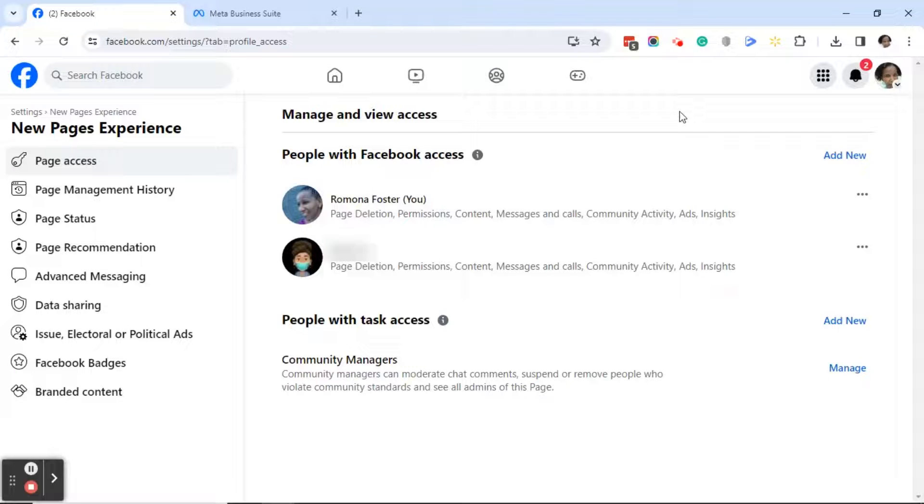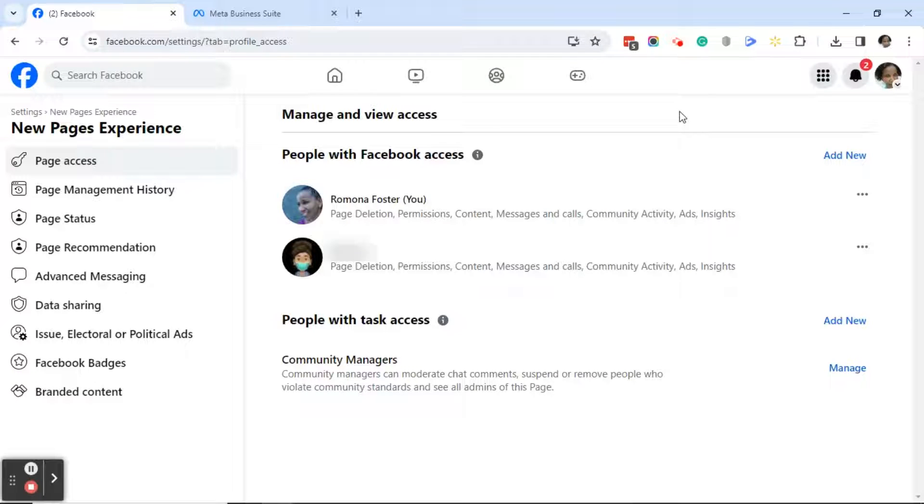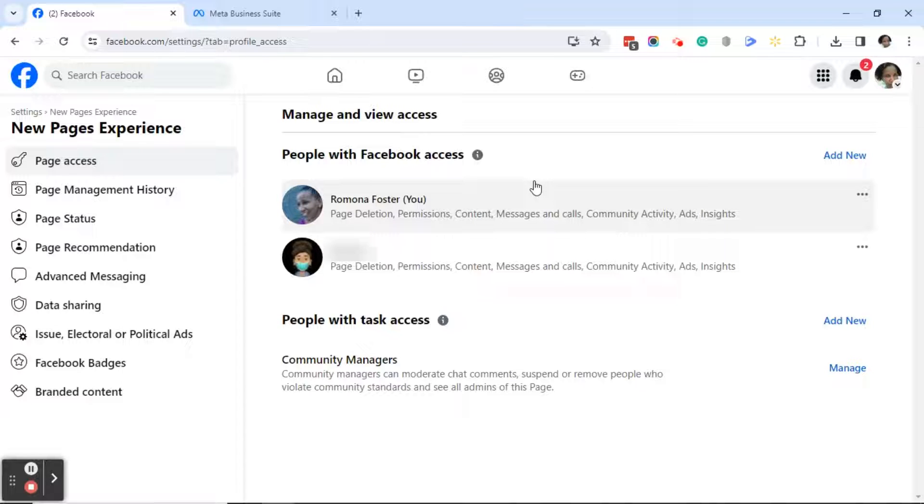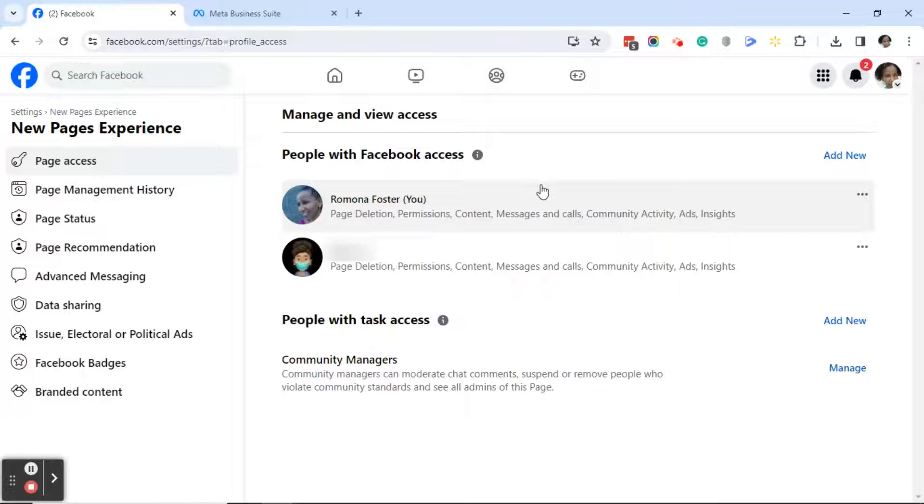So one of the things you may have noticed when we first started was that my personal page was not listed as a Facebook admin or Facebook page manager. Once I released my page from the Meta Business Suite business account, it now has me listed as an admin or page manager.